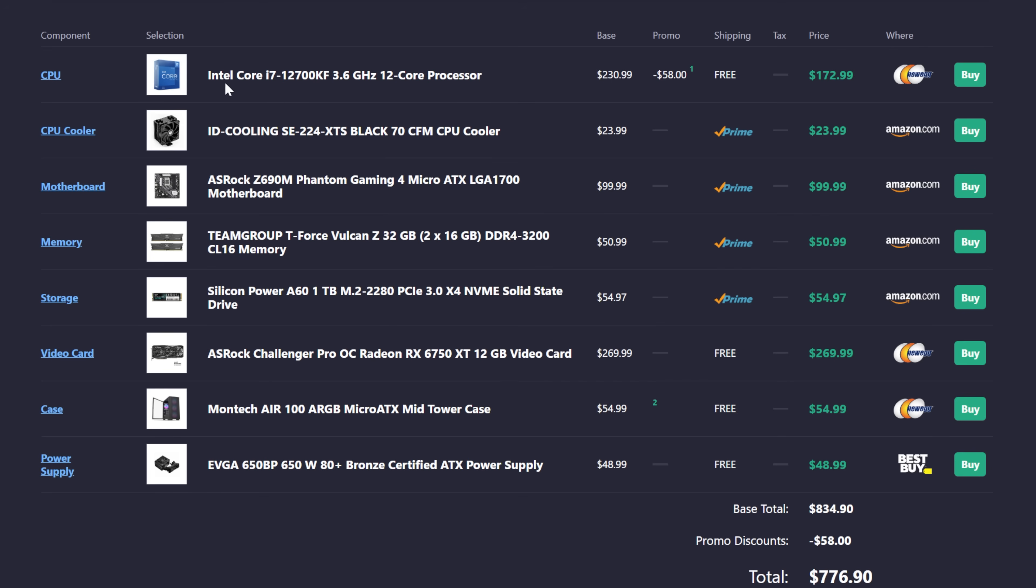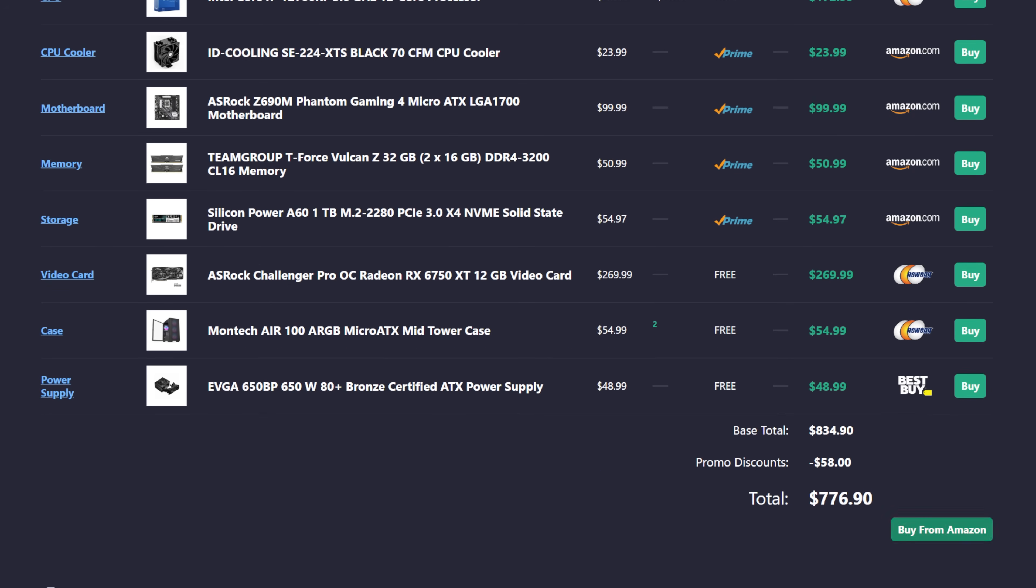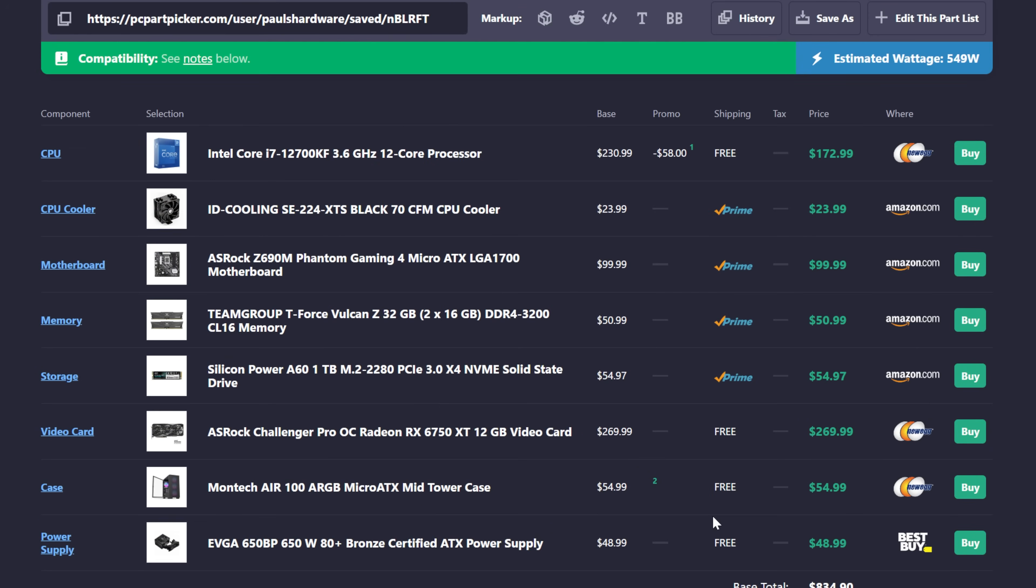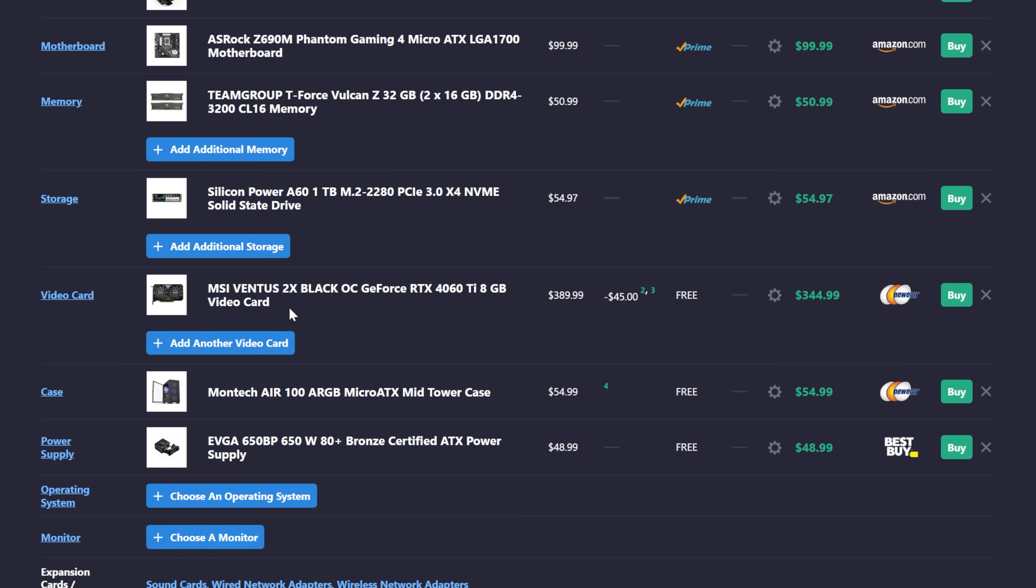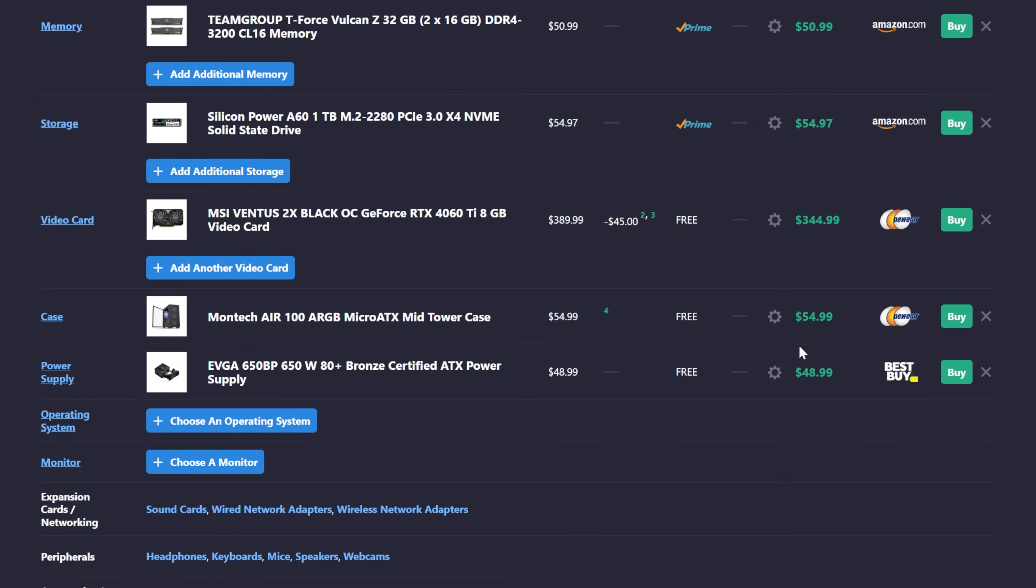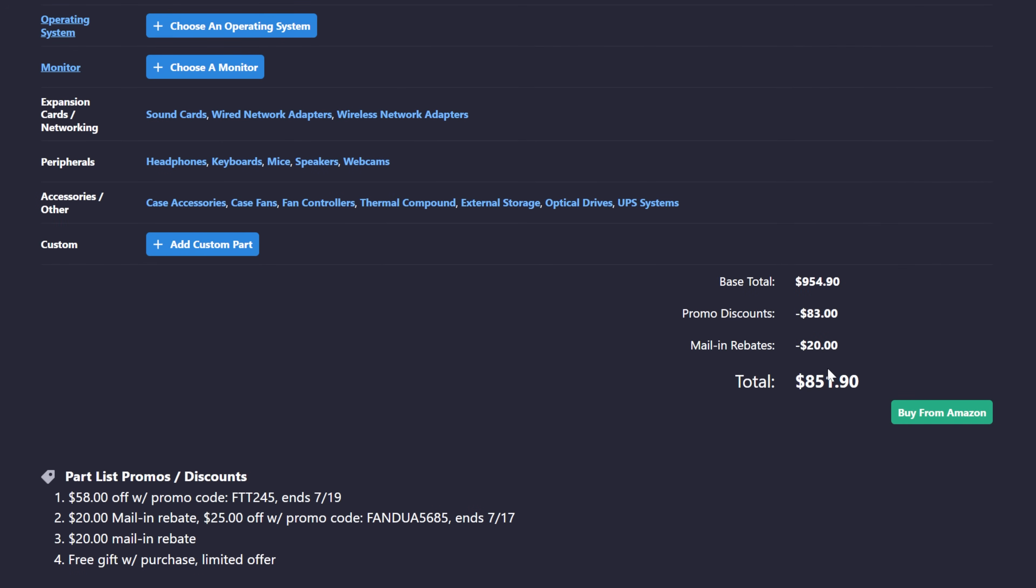So there's my currently recommended Intel build for less than $1,000, coming in at less than $800 if you opt for a 6750 XT. Or if you want to opt for Nvidia, swap in the 4060 Ti currently on sale for $345. That'll bring the price to about $850. And yes, for the time being, for right now, until we get more information directly from Intel or more investigation into the problem, I'm not going to be recommending 13th and 14th gen CPUs.